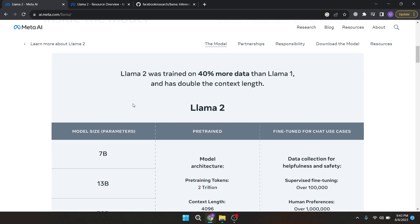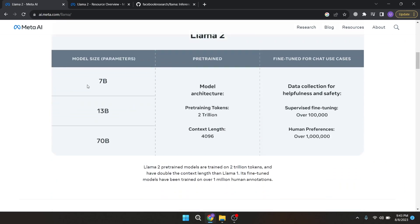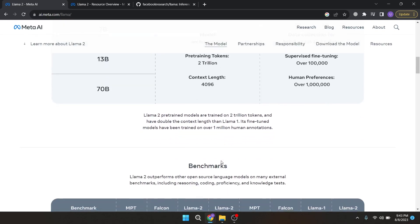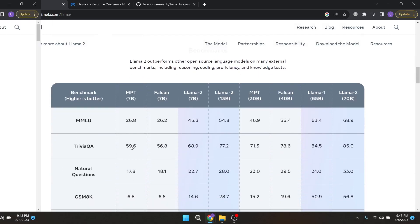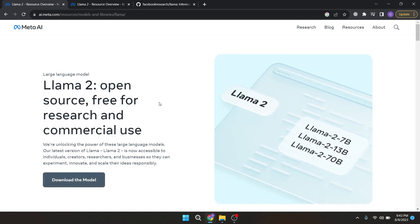Llama 2 has three different models ranging the parameters from 7 billion to 70 billion. Based on their performance, the 7 billion and 13 billion models are state of the art in their own model size category. Similarly, their 70 billion parameter model is also state of the art when it comes to 65 billion or larger parameter models. These models are open source and you can access these models and use them for commercial purposes as well.